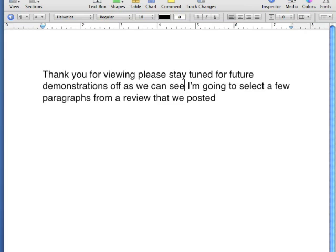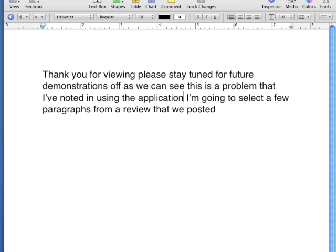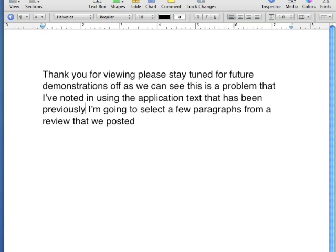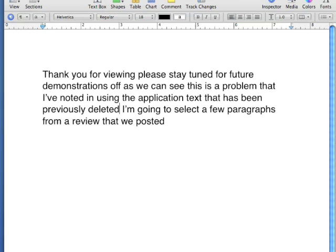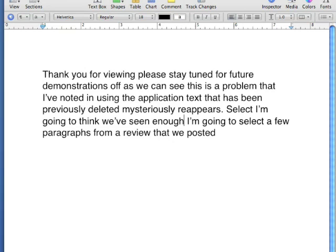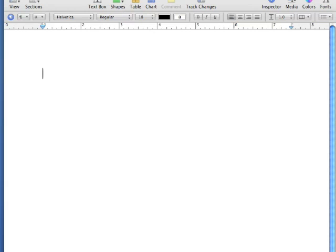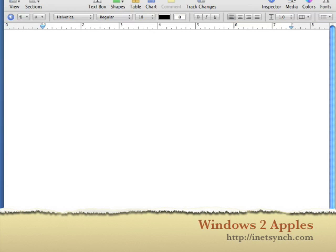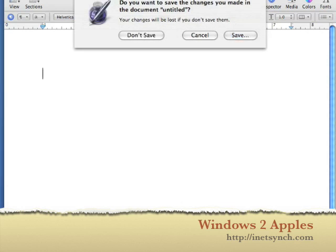As we can see, this is a problem that I've noted in using the application. Text that has been previously deleted mysteriously reappears. I think we've seen enough. Select all. Cut selection. File close. Press don't save.